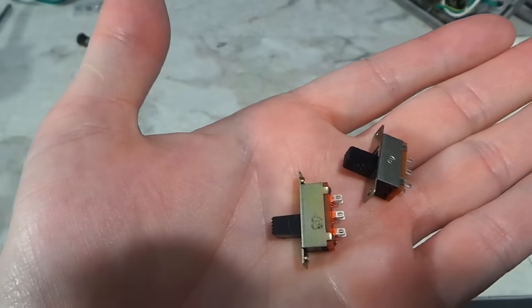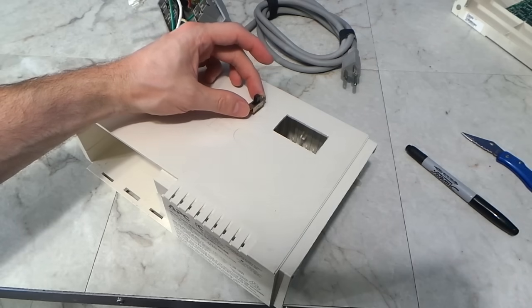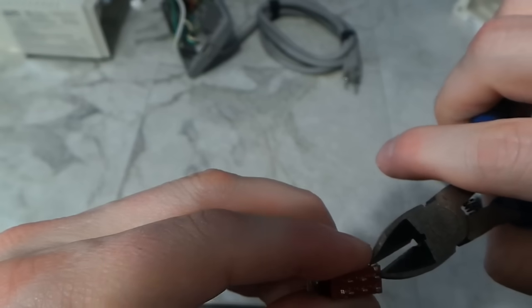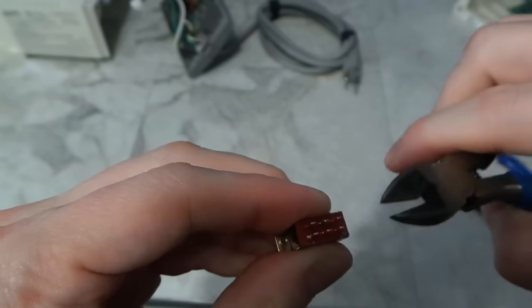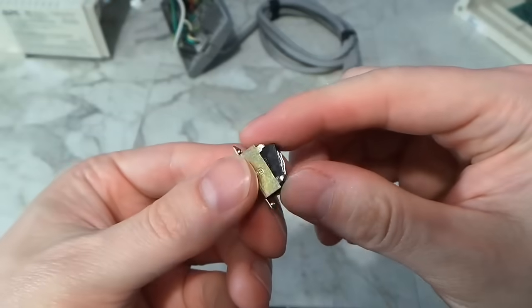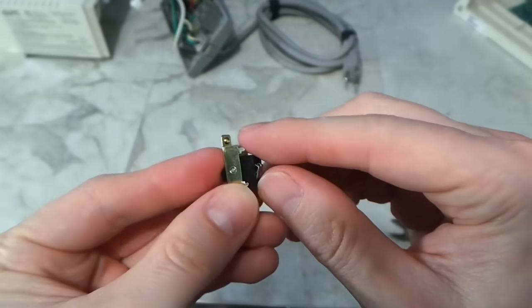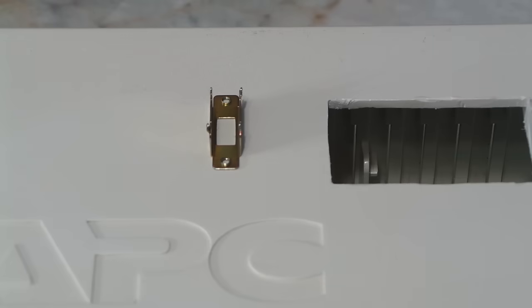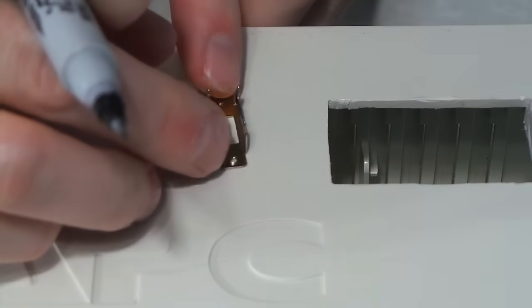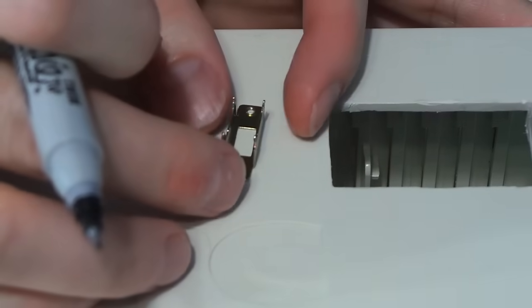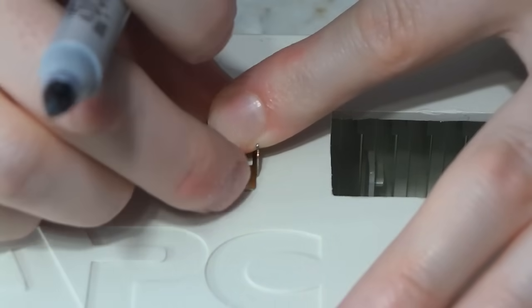The next challenge was to mount one of these slide switches, and I want to mount it more or less right there. I decided to sacrifice one of them by completely taking it apart. This will make things a lot easier. After I figured out exactly where I wanted it to go, I was able to use this piece as a template for the screw holes.